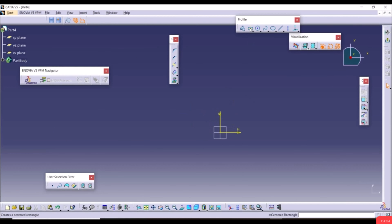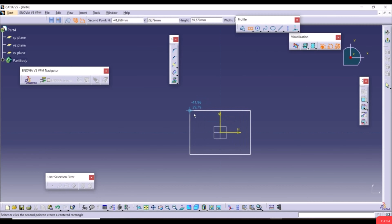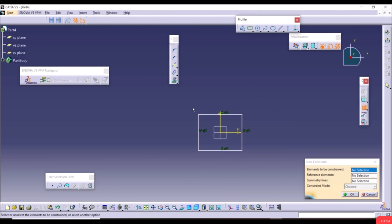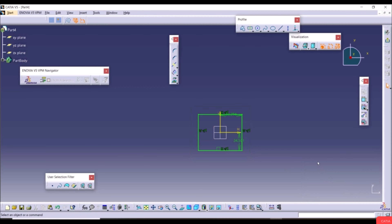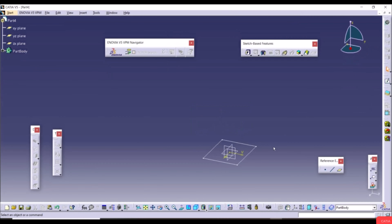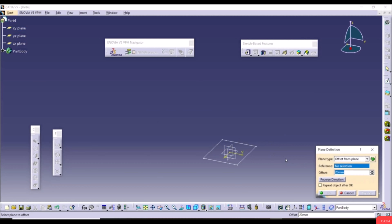Create a new plane offset 200mm from the XY plane. Select that plane, create a new sketch with another rectangle at the origin, apply Auto Constraint, and exit. Now we have two rectangles on two parallel planes 200mm apart.